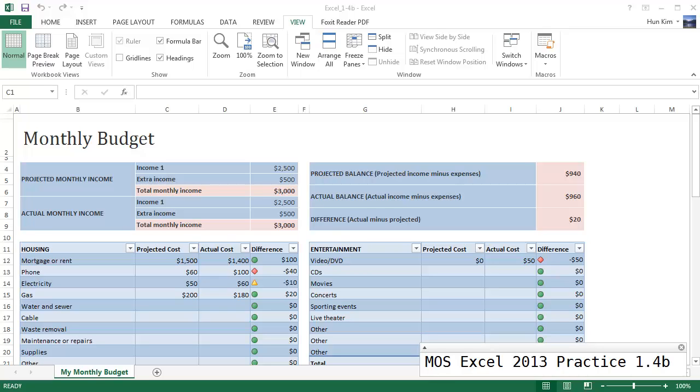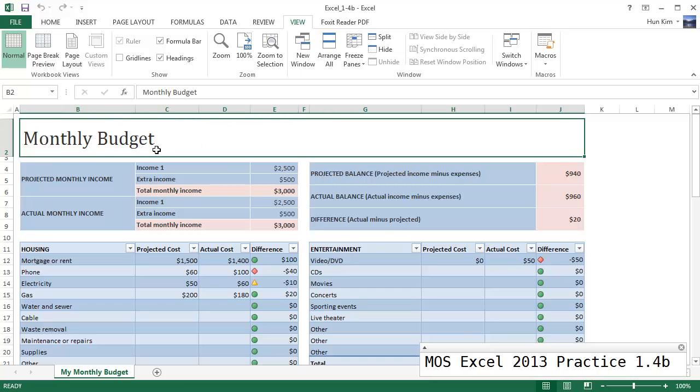Let's practice some more MOS Excel 2013. With this challenge, let's freeze rows 1 through 9 so that when you scroll to the rest of the workbook these rows are always visible. So here is this nice workbook here.